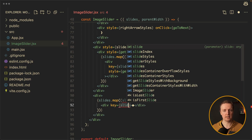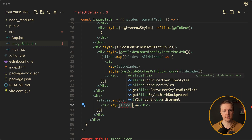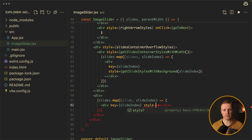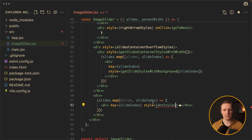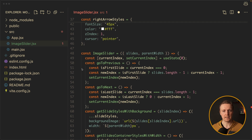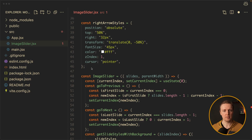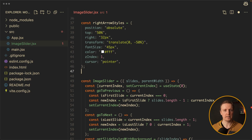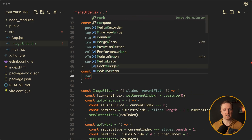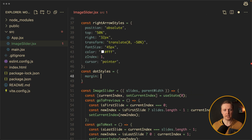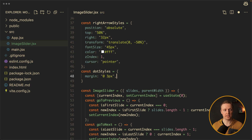We should not forget to add a key — it will be our slideIndex. And we also want to style it. So let's create a style called dotStyles. We want a slight margin of 0 and 3 pixels, cursor pointer, and a bigger font-size — let's make it 20 pixels.